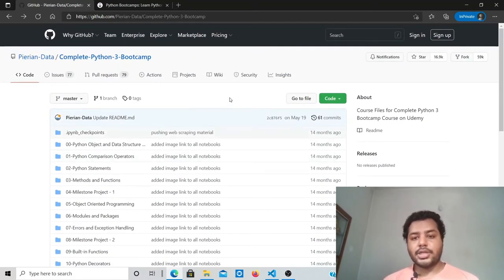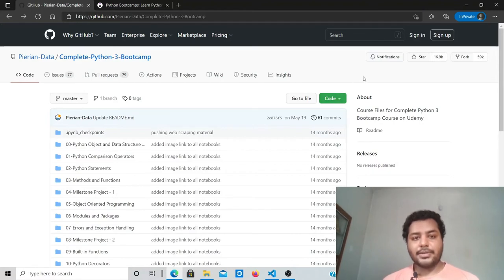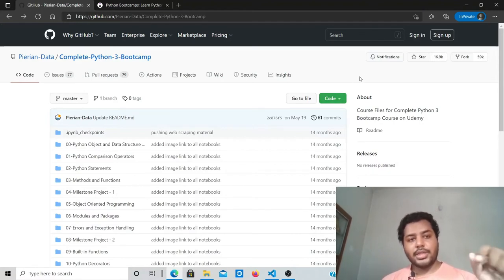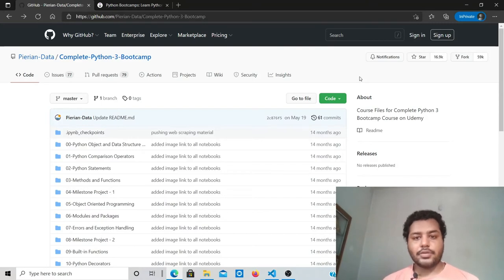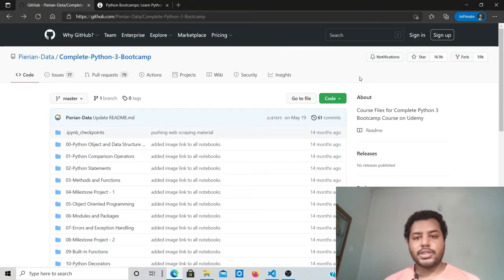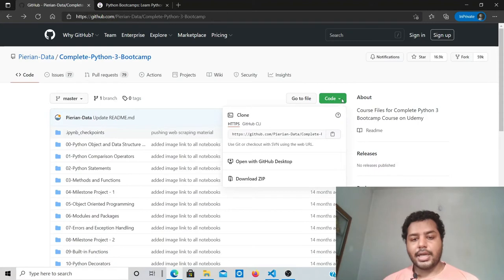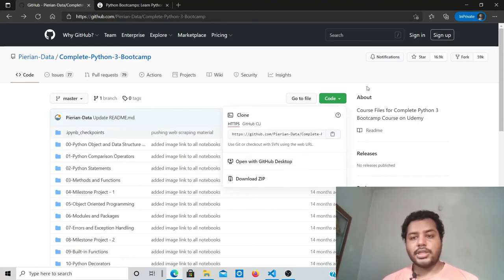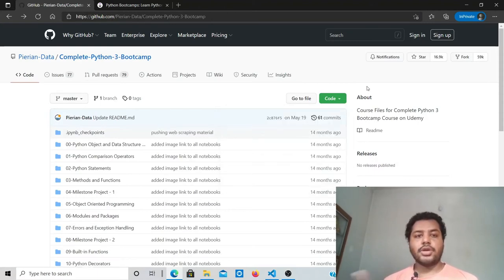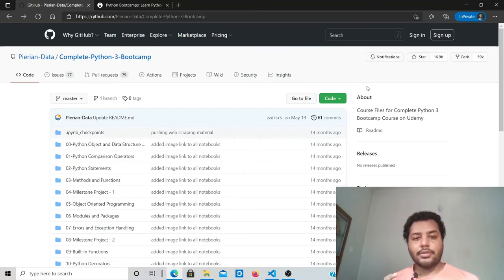If you want to use it, what you have to do is go to this website. I'll put the link in the description of the video. You need to go there, click on Code, and download the ZIP file.